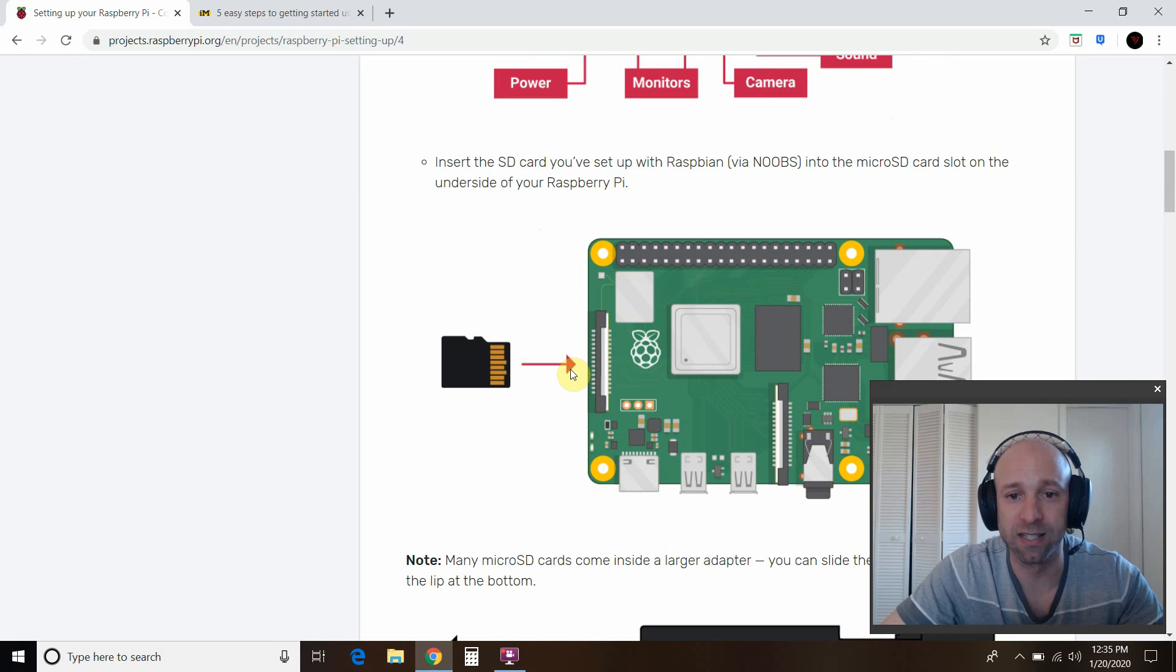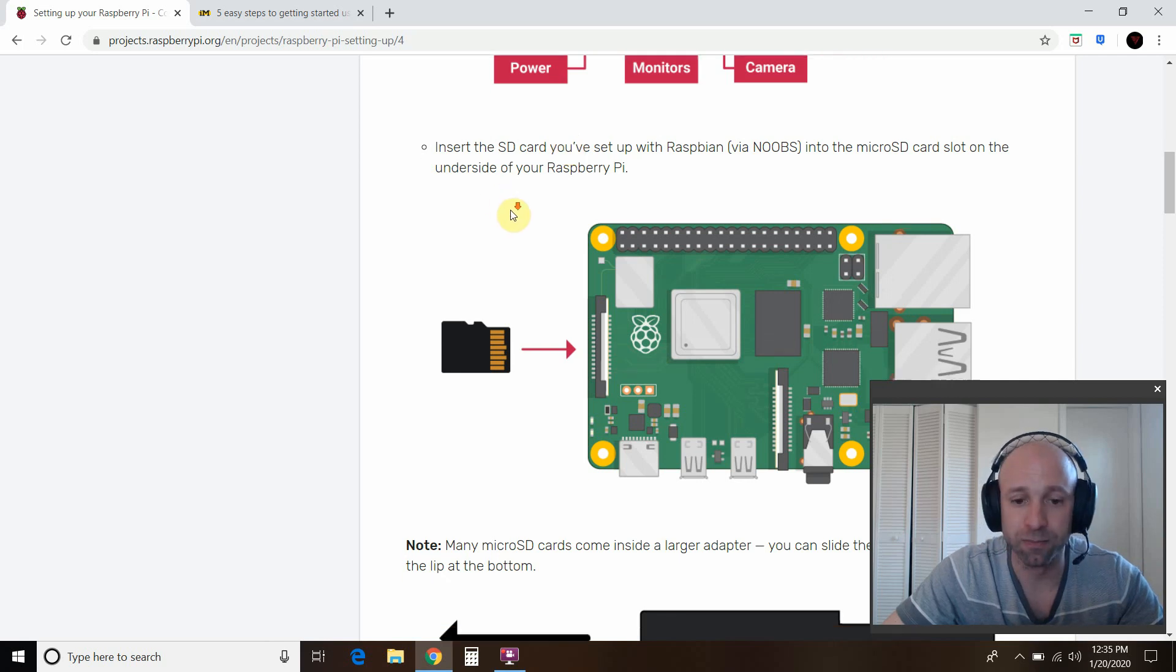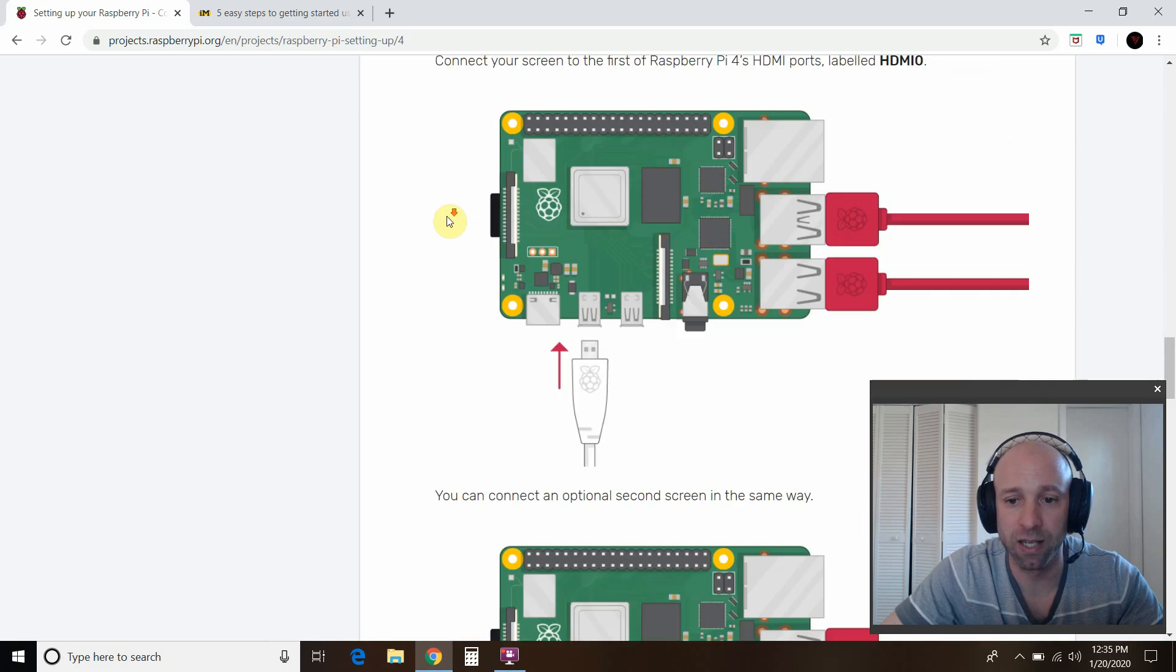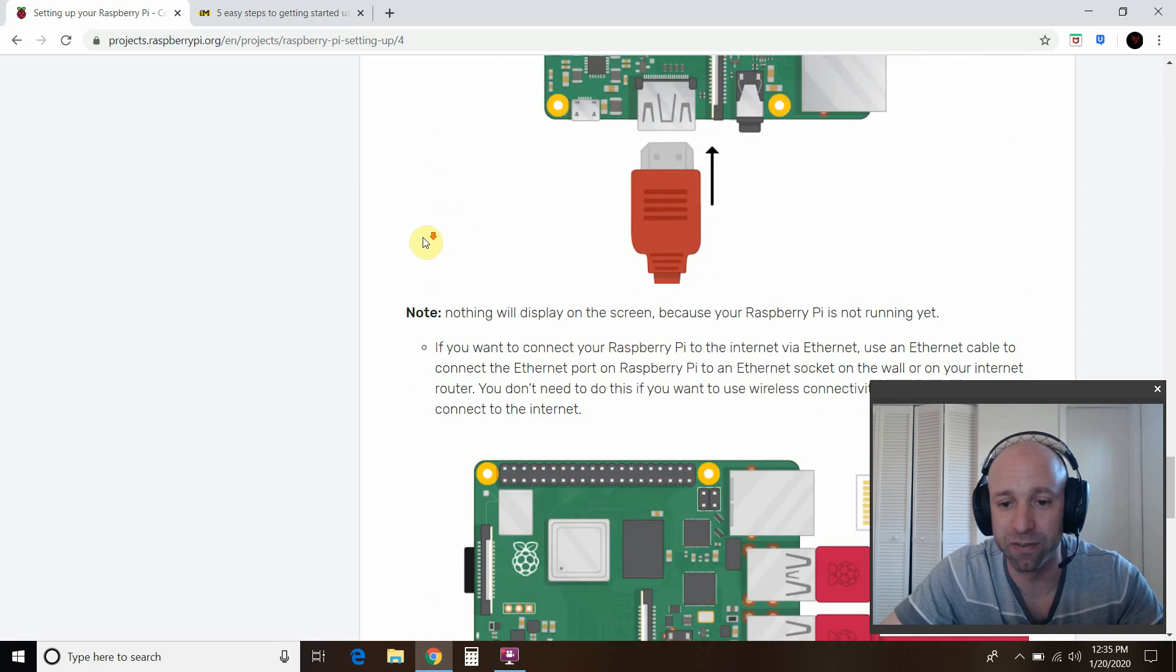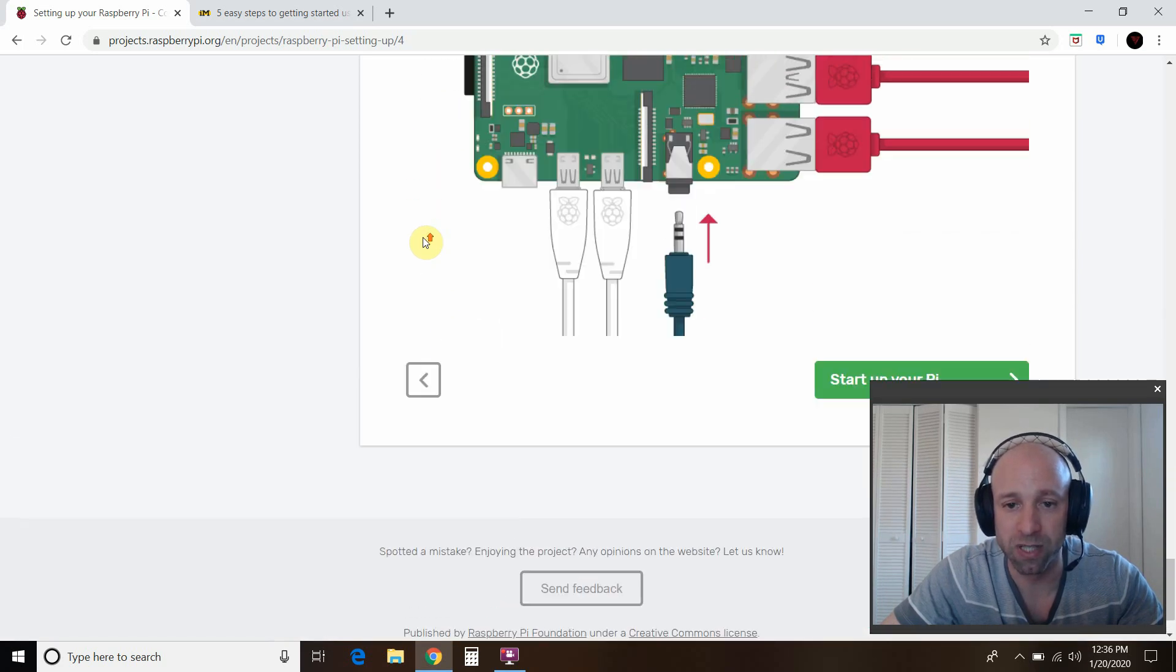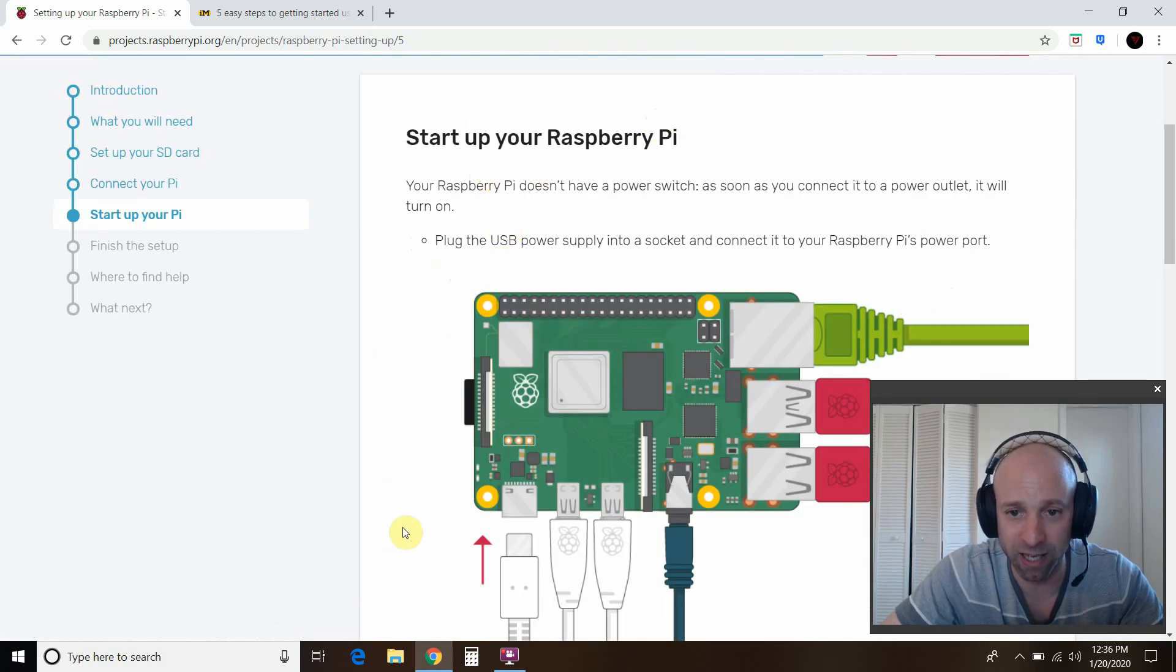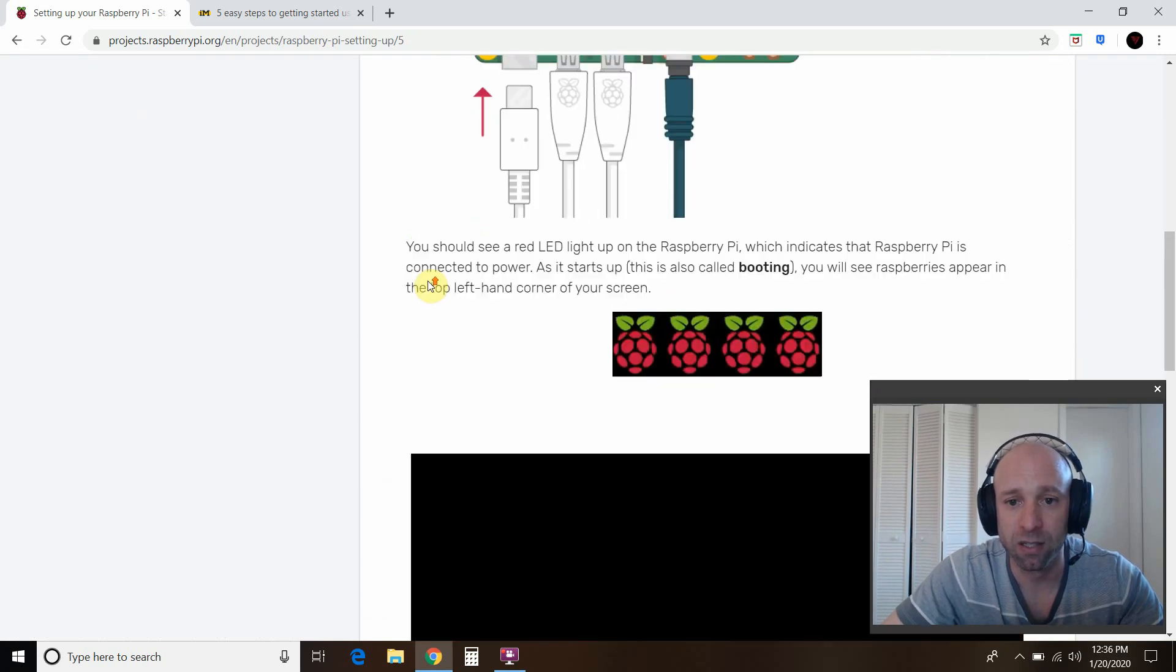So you insert this SD card. Make sure it has the noobs, and make sure you have a FAT32 file. You connect the keyboard, you connect. So the power is the very last thing. That's what this is telling you. After everything's plugged in, right, if you're going to do sound, to start your Pi is by plugging in the power. There's no power switch. You just plug in the power.